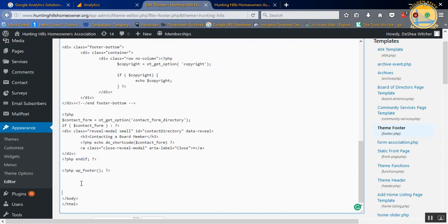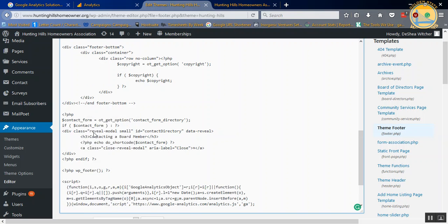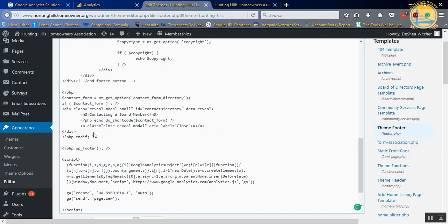As you can see, everything's still there. What you're going to do next is you're going to right-click and hit Paste or Control-V. So we're just going to right-click, Paste, and there you go.